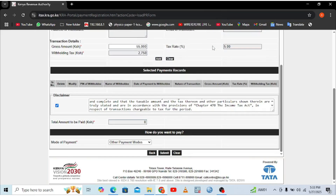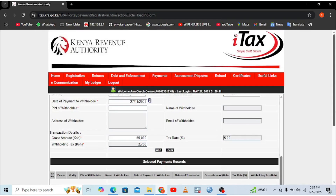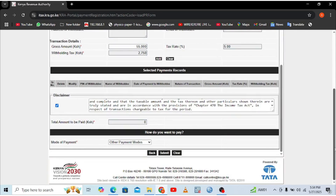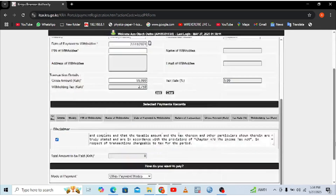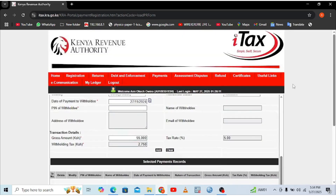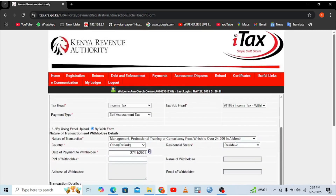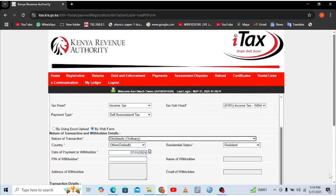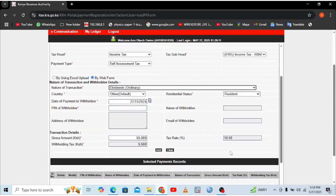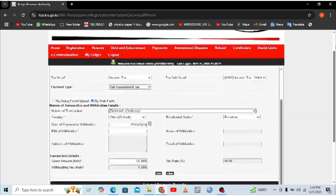I had already made the payment — I was just doing this for demonstration purposes. This is how you file a withholding tax return using the KRA iTax portal in very simple steps. If you want to do withholding tax for other income types, such as dividends, you simply select the relevant nature of transaction. For example, selecting 'Ordinary Dividends' will automatically change the tax rate to 10%. You can use this same format for any withholding tax return.